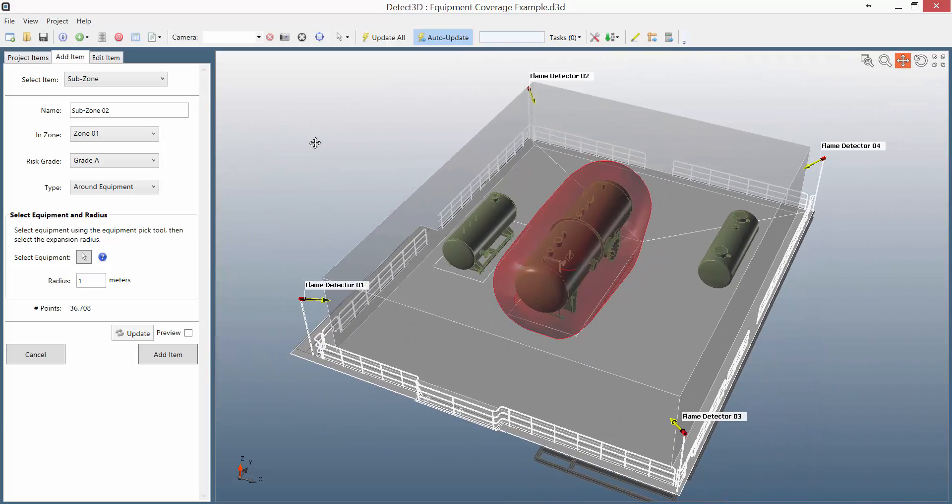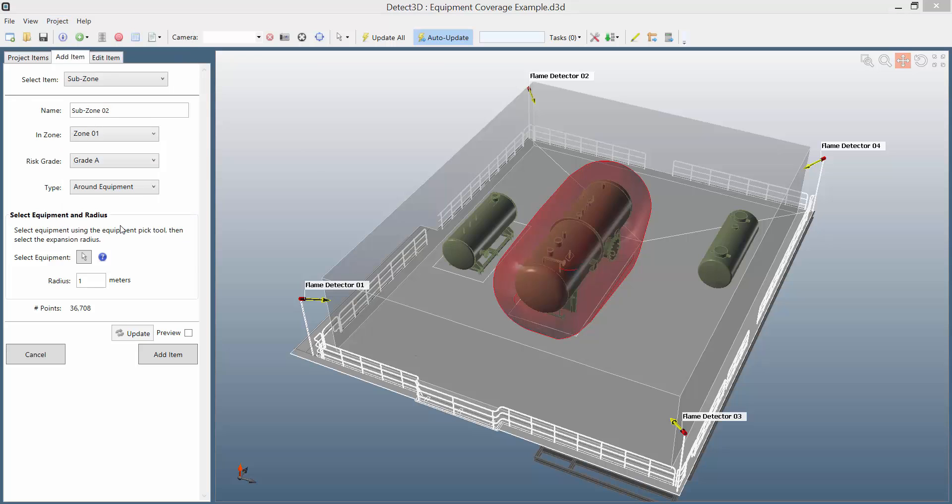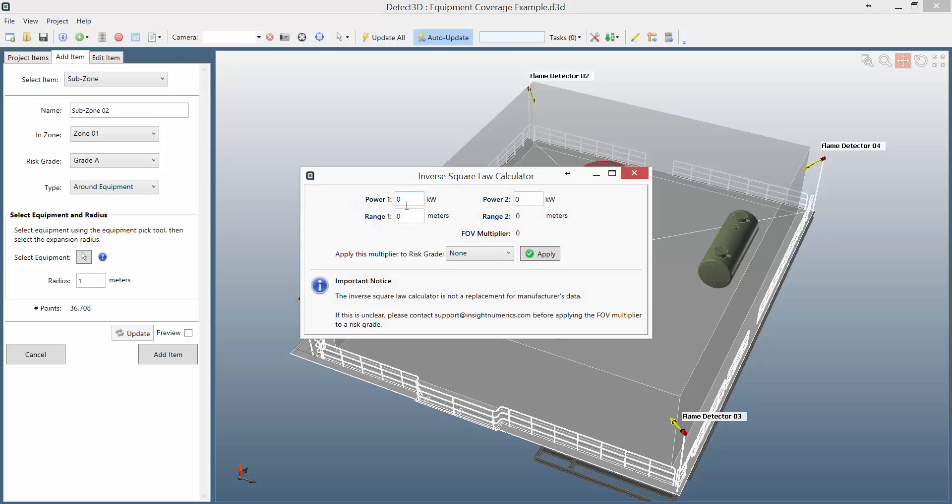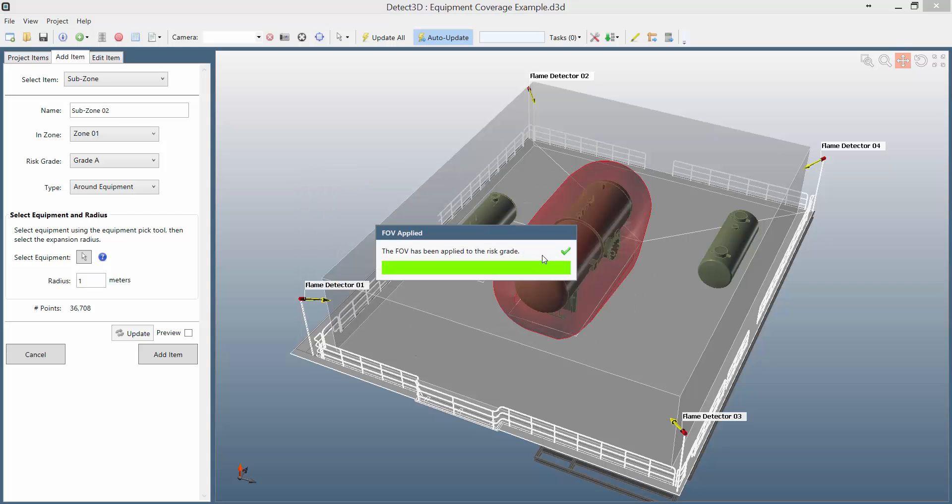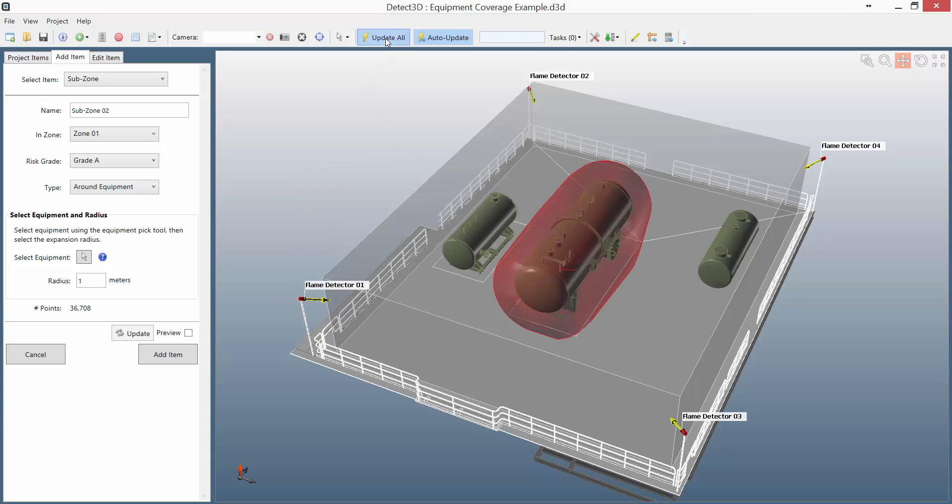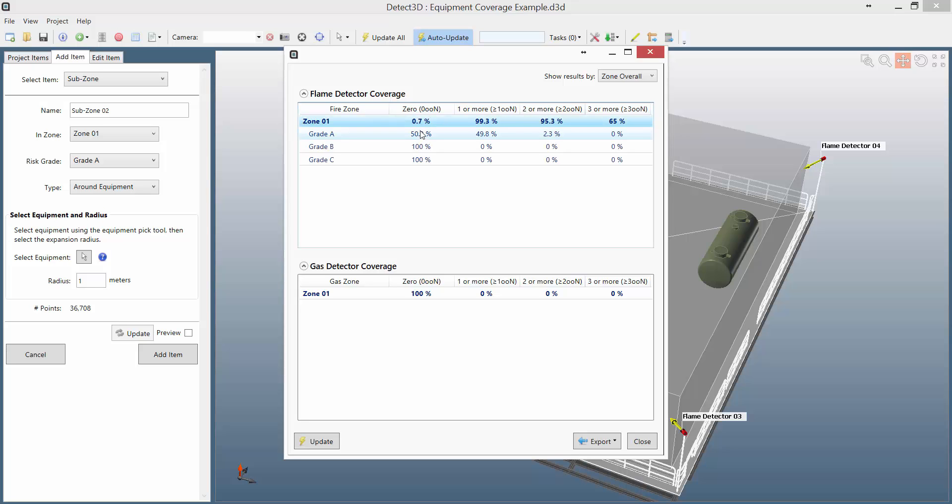Now this subzone has been assigned risk grade A. At the moment grade A is for a 10kW fire, but I can change that to 1kW fire by using the inverse square law and applying the field of view multiplier to grade A. The field of view multiplier shortens the range of the detectors, but only when the coverage for risk grade A is calculated. This means that while the overall coverage for the zone is still calculated for a 10kW fire, the risk grade A coverage is calculated for a 1kW fire.